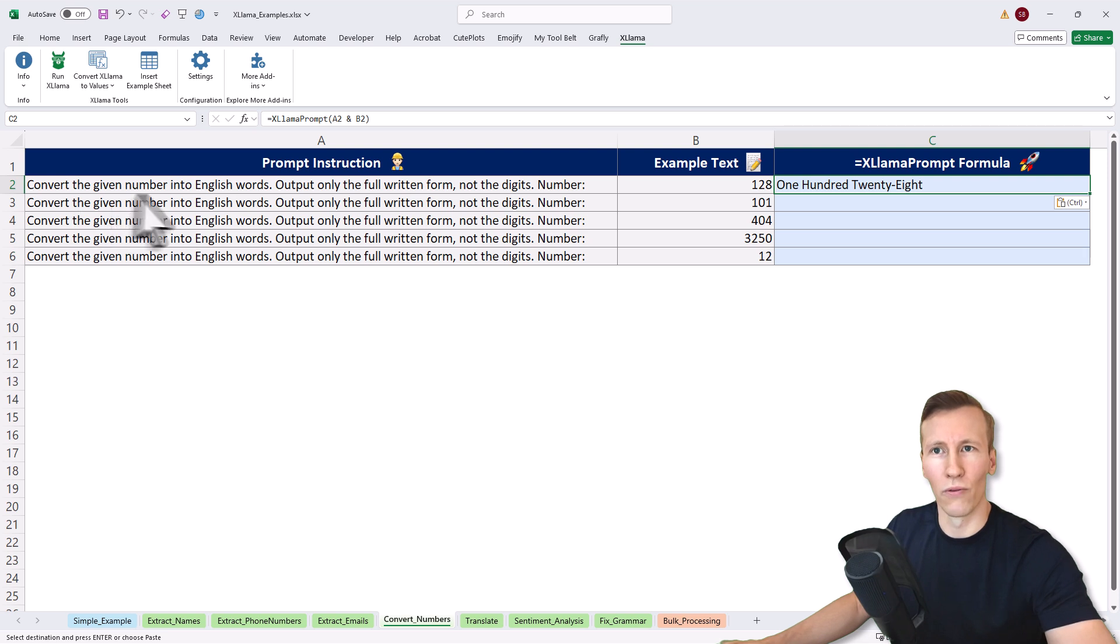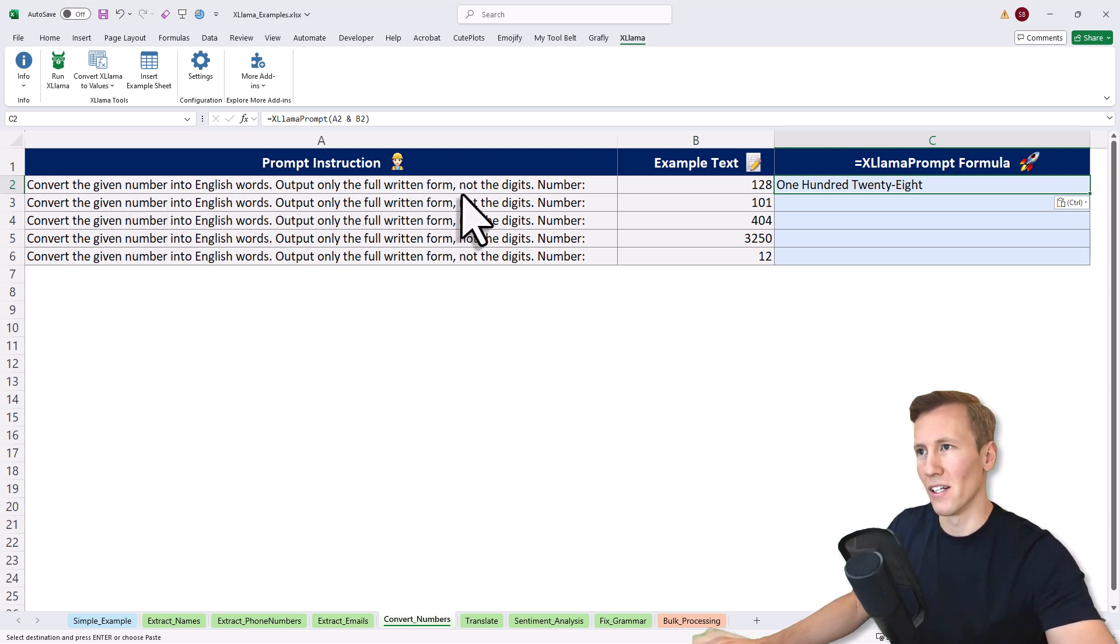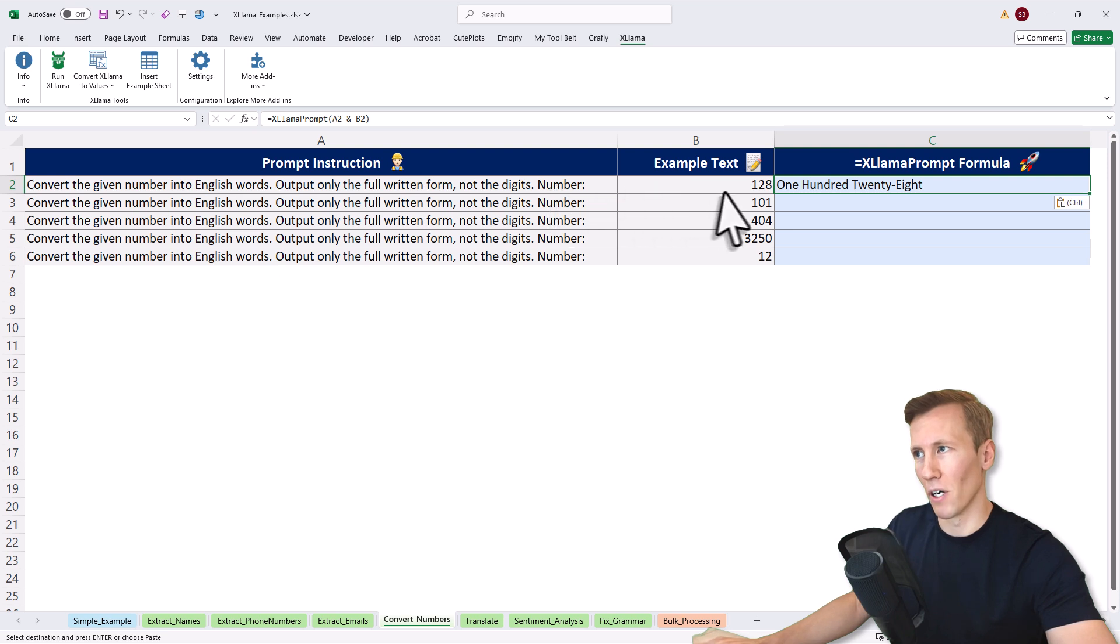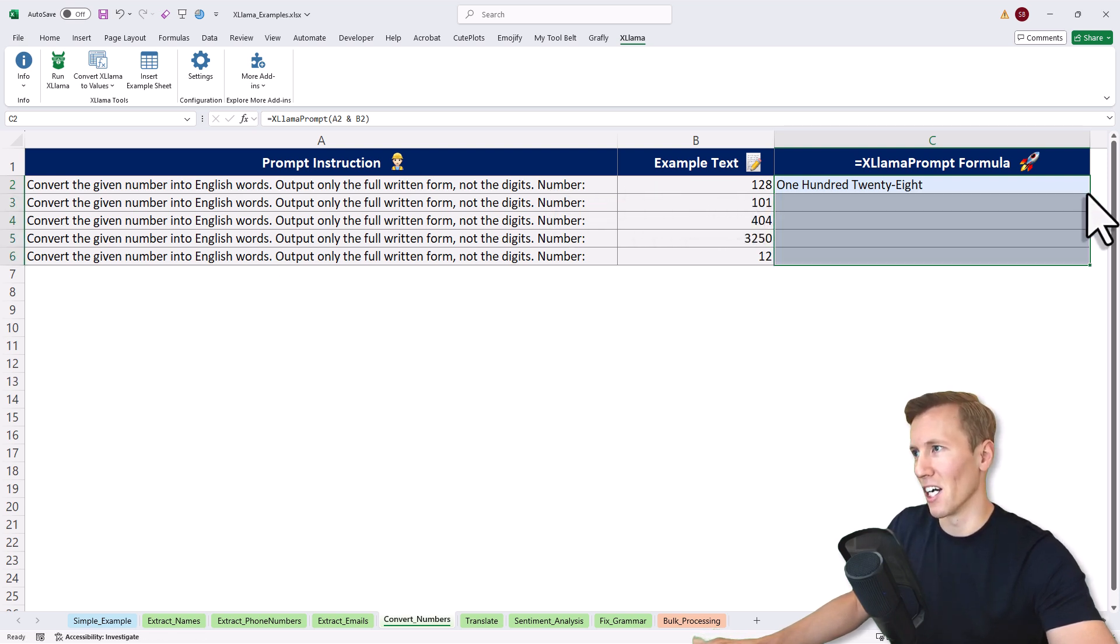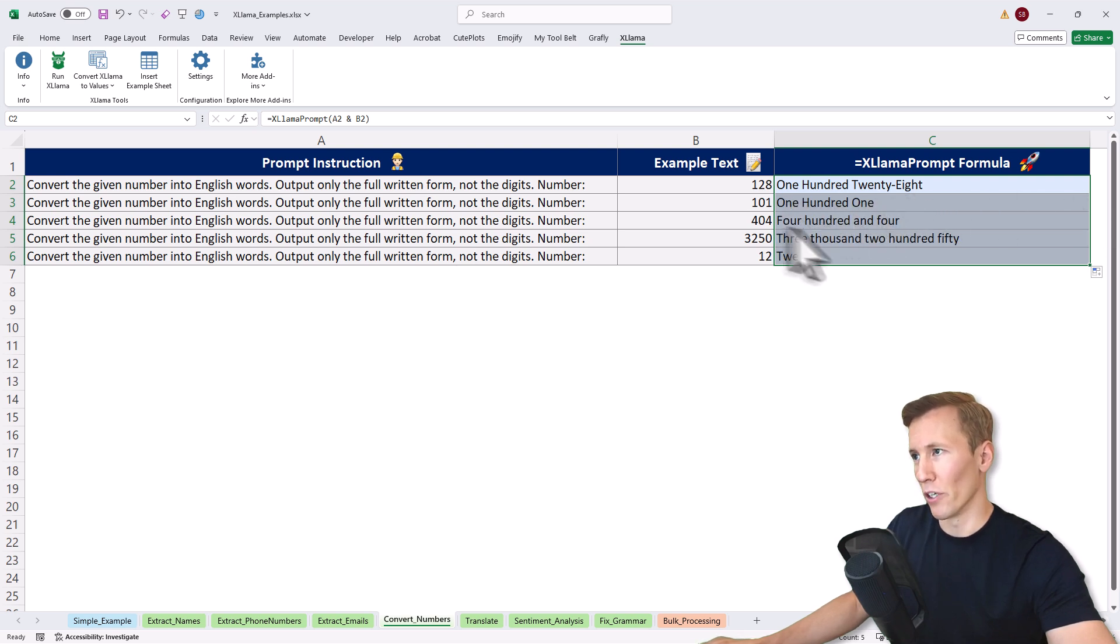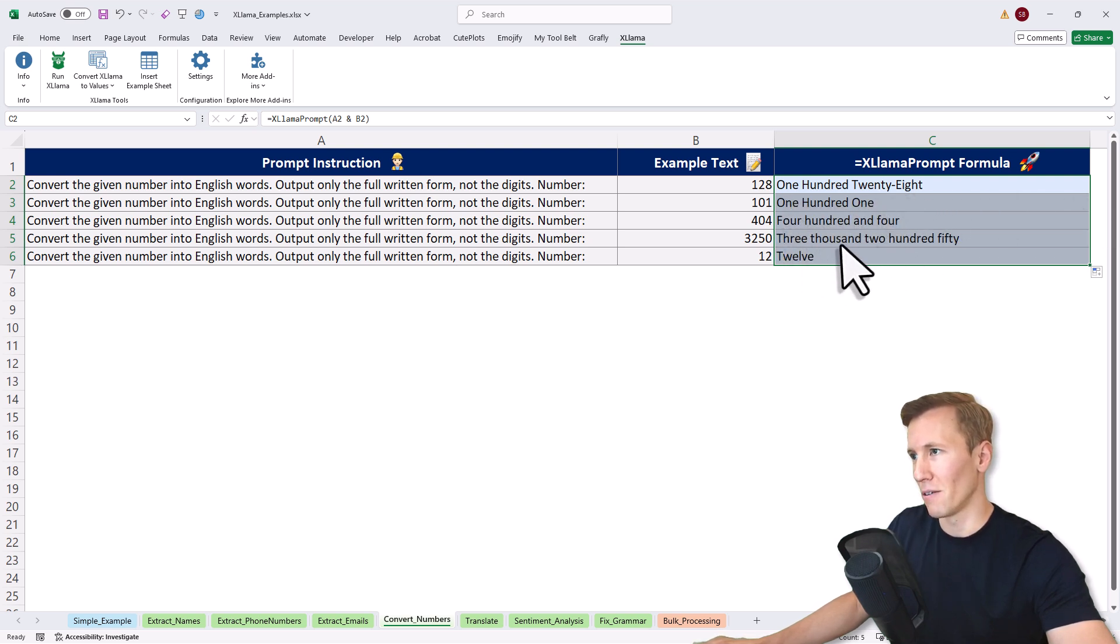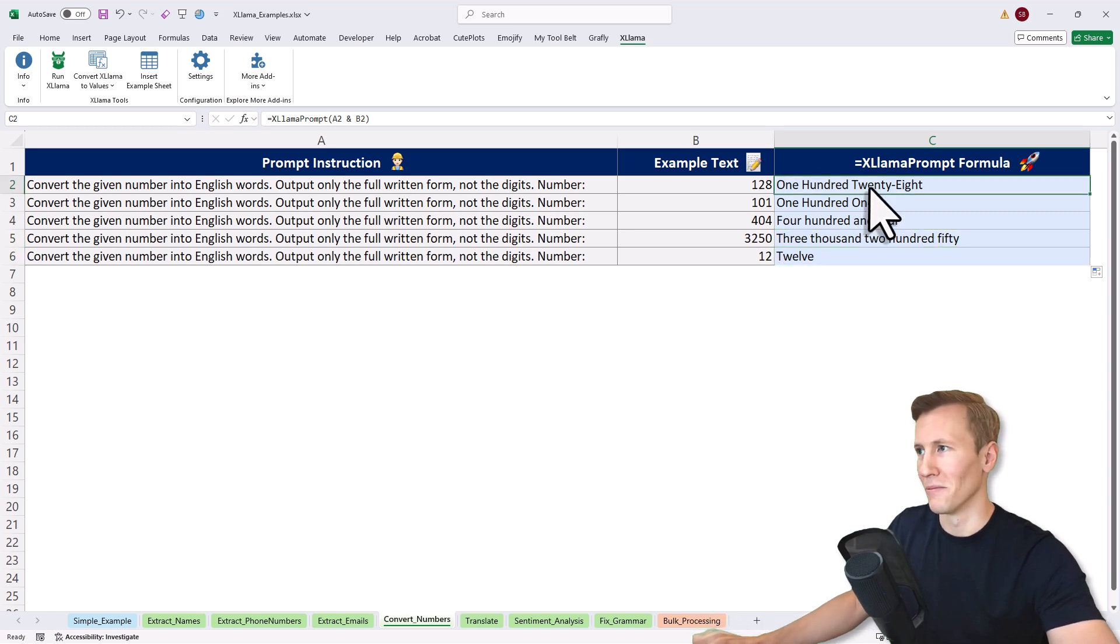So far so good. Let's move on to another example and this time it's a little different. We want to convert the given number into English words and output only the full written form, not the digits. Here's my number: 128. That's correct. Again, I'll just copy down the formula. Then we've got 101, 404, 3250, that's also correct, and 12.